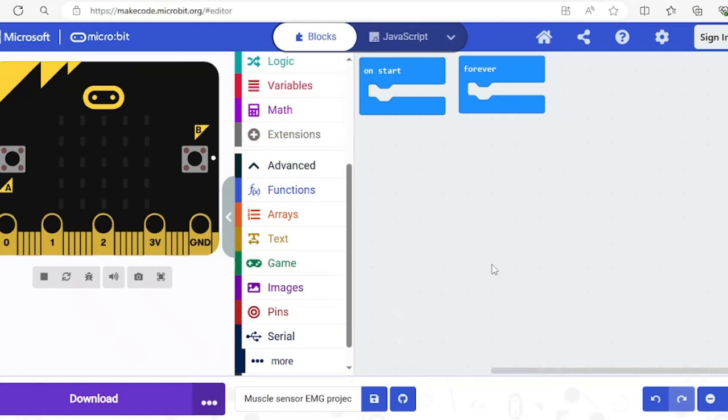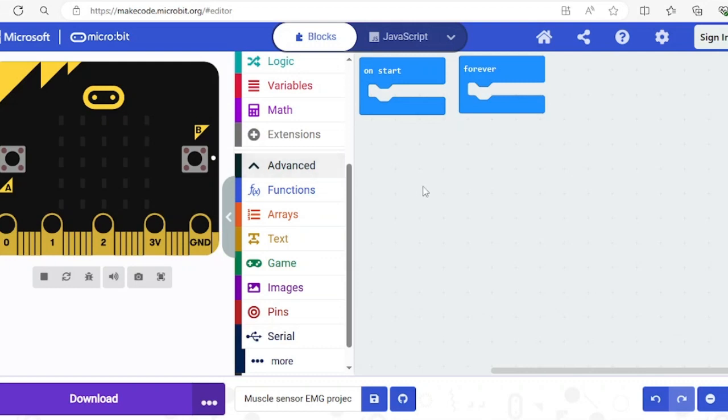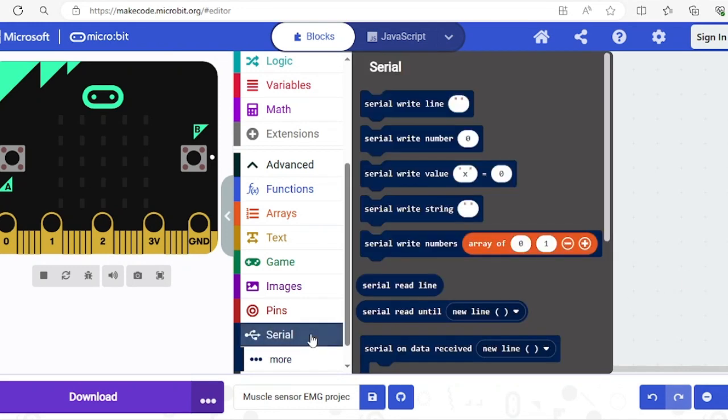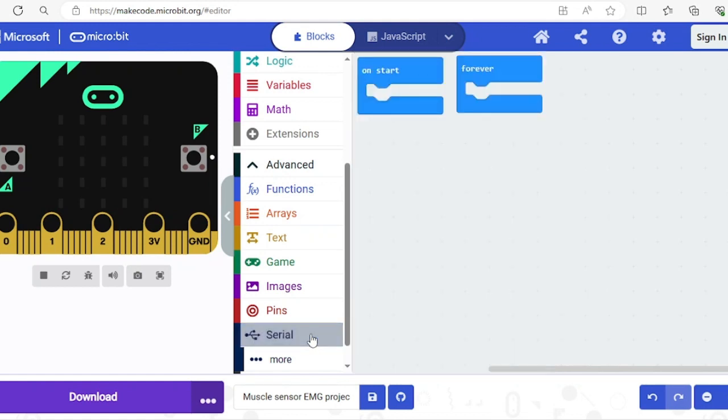What I'm going to do now is use the serial code blocks which are found in the advanced section to monitor what's happening in real time on our micro:bit. We'll learn how to use the serial to log data to this console and see live sensor data from our micro:bit.